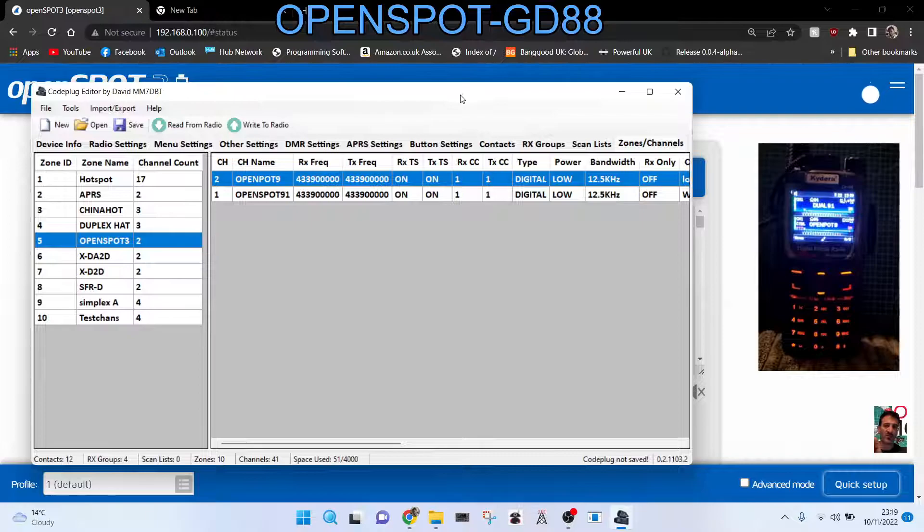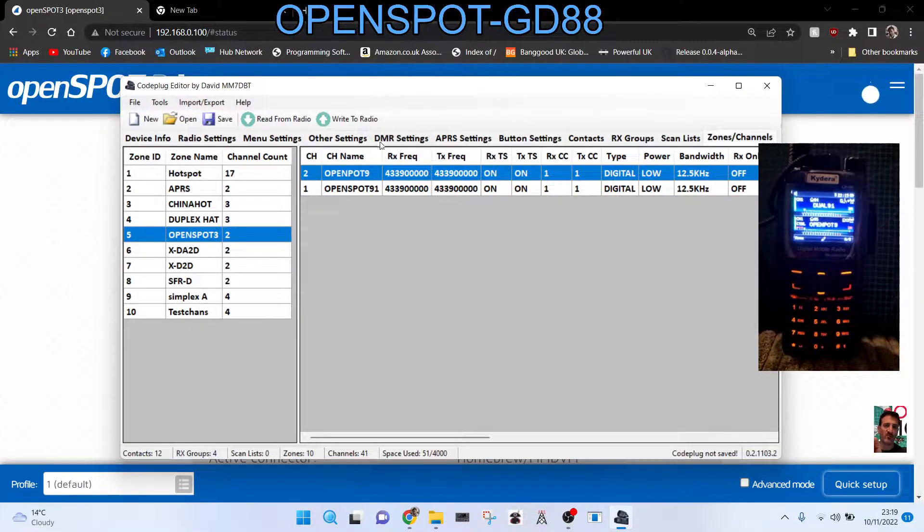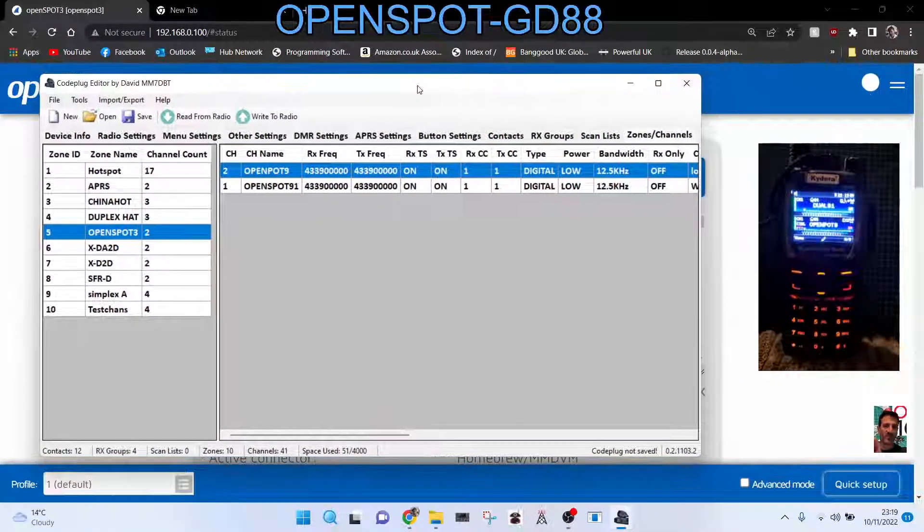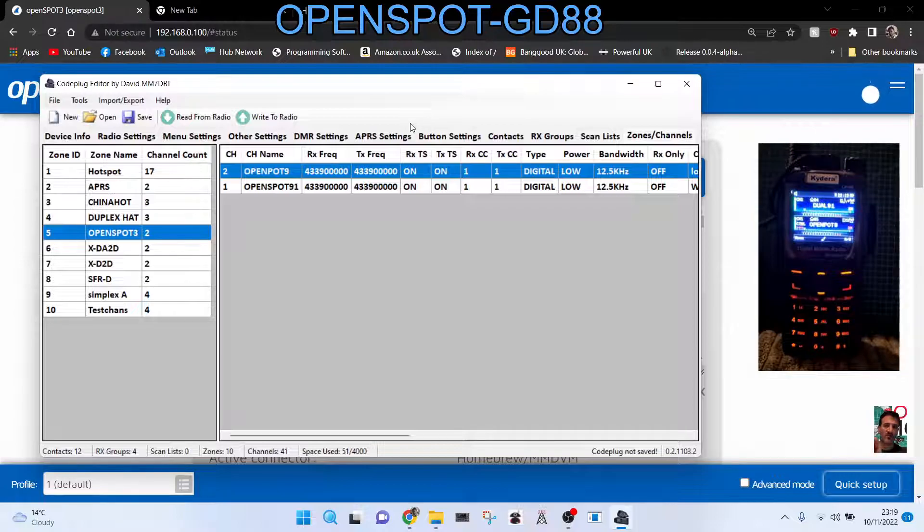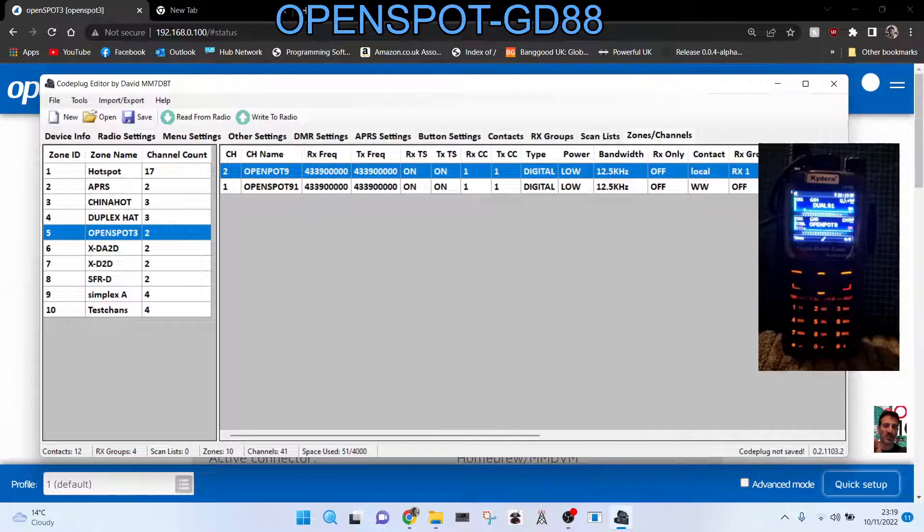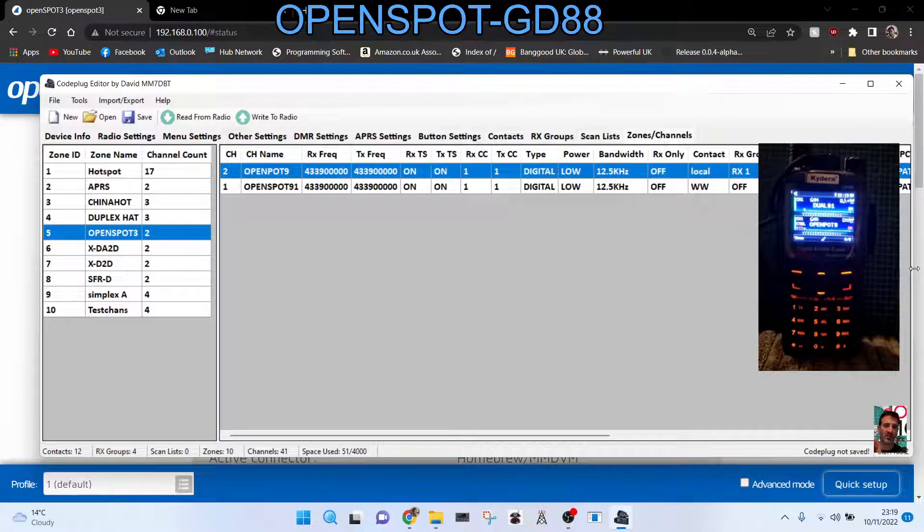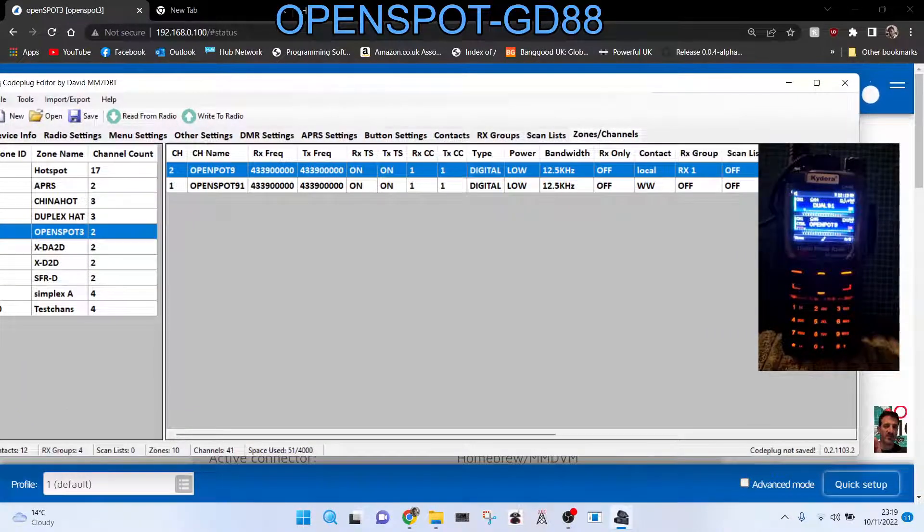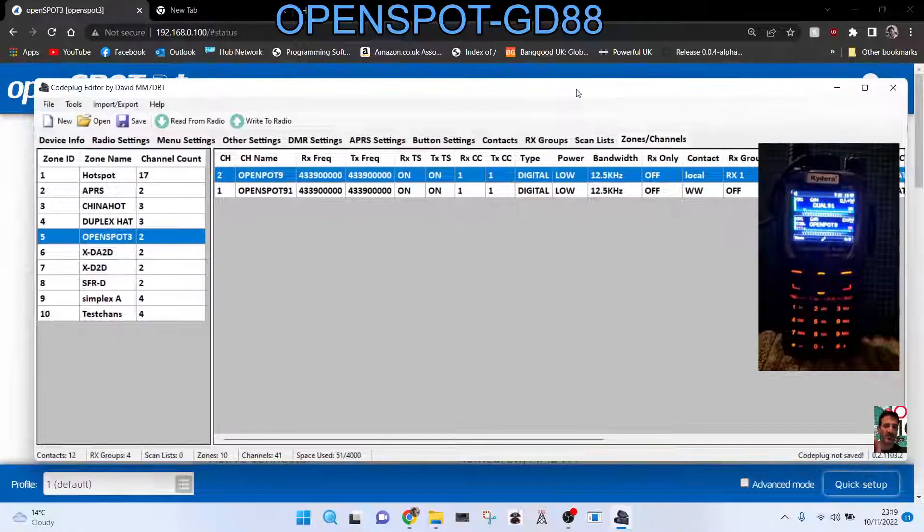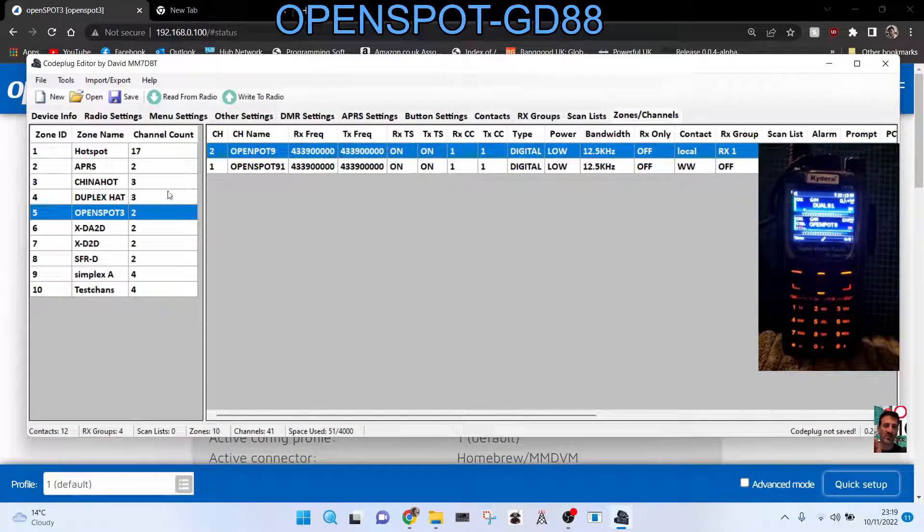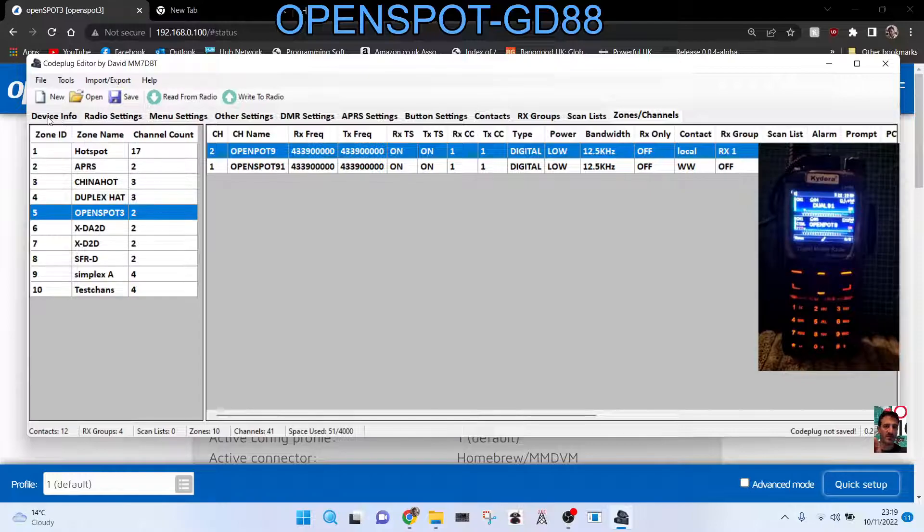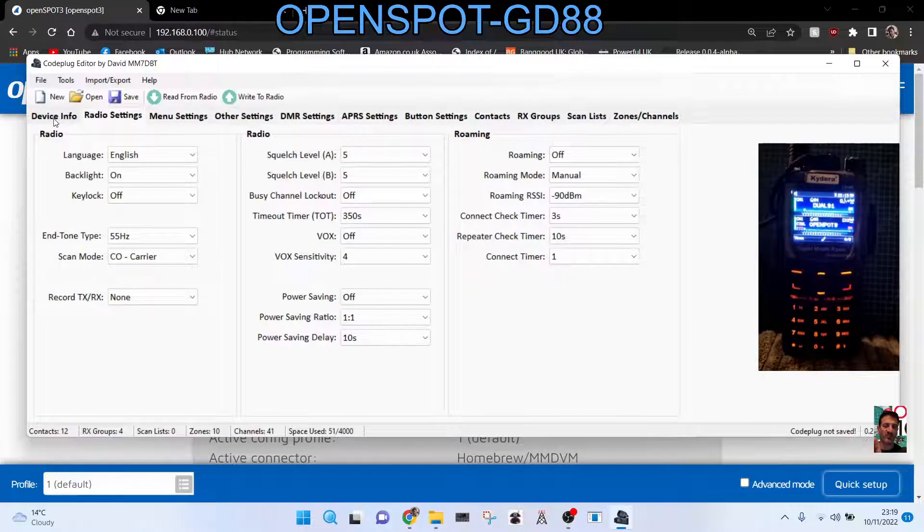So here's the code plug. Now I use MM7DBT and I will put a link in the description for using that software for doing your code plug because it's a lot easier and I'm a big fan of this software. So let's just show you my settings. Fire it up and when you first see this you'll think it's confusing, but look at the tabs here at the top.